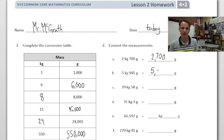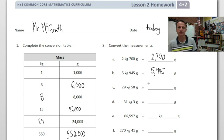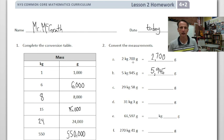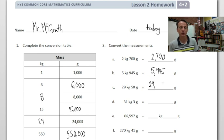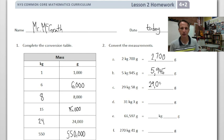Same thing here — 5 kilograms is 5000 grams, and then we have 945 grams, so 5945 grams. In the next one there's a little twist because you have to think about place value. The first two had hundreds, tens, and ones in grams. Here we just have tens and ones, no hundreds. So 29 kilograms is 29,000 grams, and for the 58 grams there are no hundreds, so we place a zero in the hundreds place.